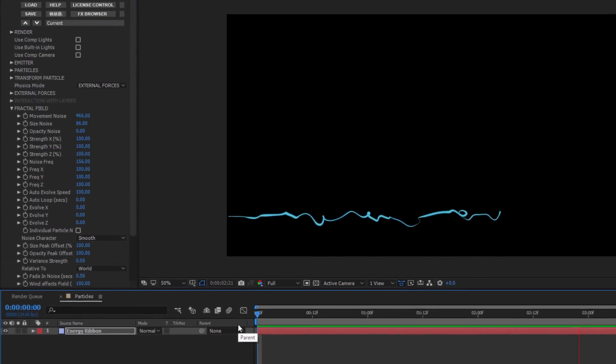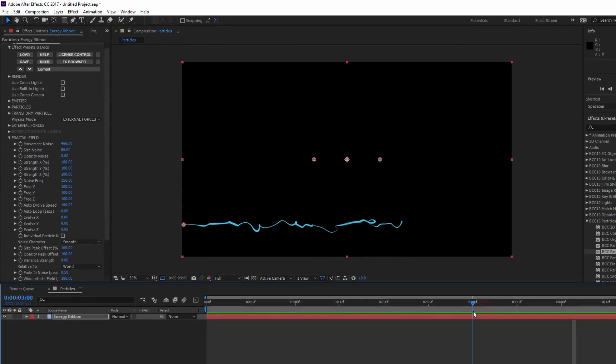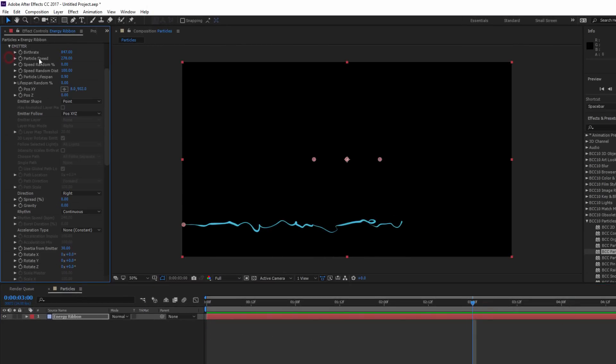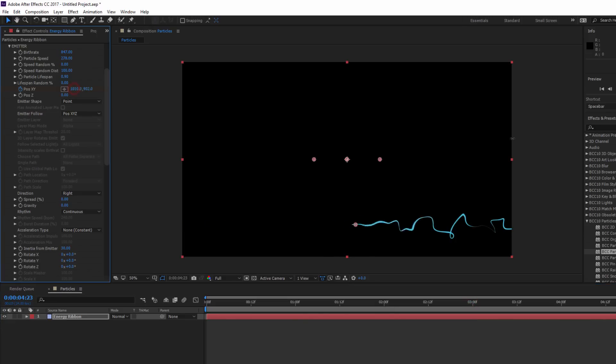To animate off, all I need to do is move my CTI to about the three second mark and set a Position XY keyframe. I'll then move to the last frame and reposition the X value so that the ribbon is now off screen.